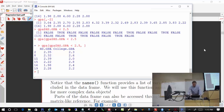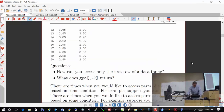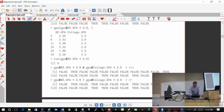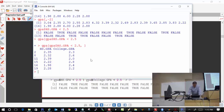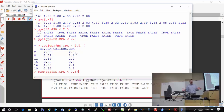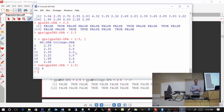What if I summed those TRUEs and FALSEs? You might think you can't do that — TRUE and FALSE are words. But R treats TRUE as 1 and FALSE as 0. So sum(GPA$HS.GPA < 2.5) gives 6 — there are six observations that fit this criteria. You can also make more complicated conditions. To combine conditions use & for AND: GPA$HS.GPA < 2.5 & GPA$COLLEGE.GPA < 2.5 returns TRUEs and FALSEs for both conditions.